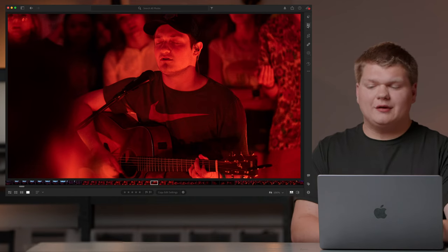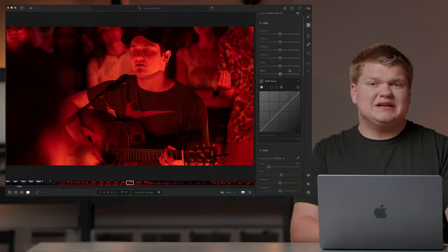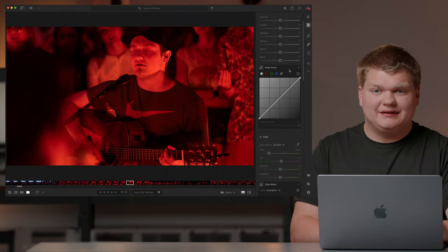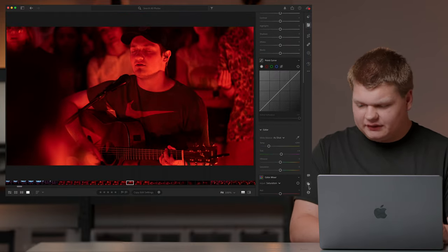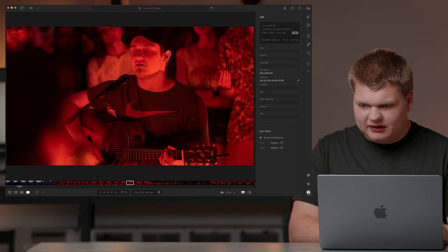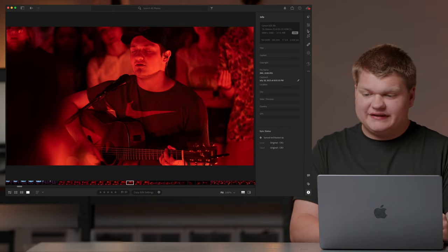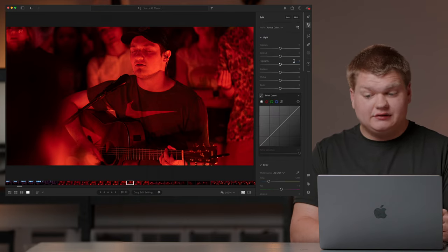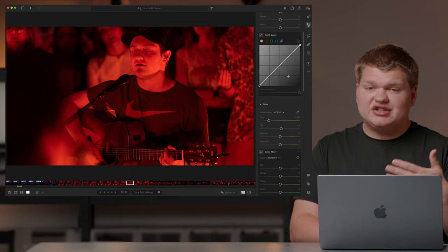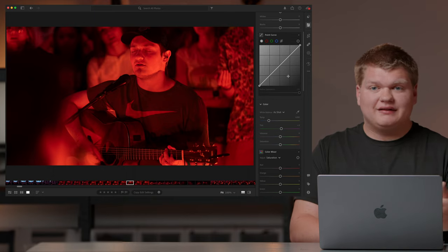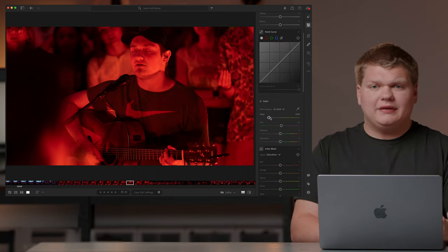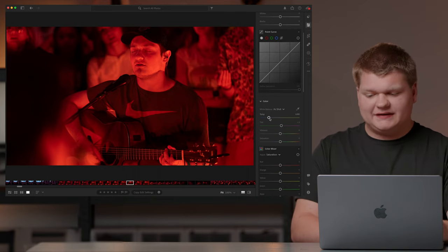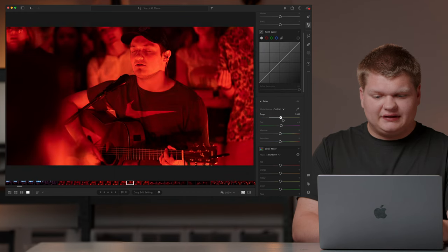First off we're going to go into the adjustments tab and we're just going to see what our white balance does. Now I shot this in raw, let's see what I shot it with. Shot this with the Canon R8 with the Sigma 70-200 and because it's raw I can change the white balance and the exposure settings in Lightroom without having any artifacts or issues. So let's just see what our color balance does.